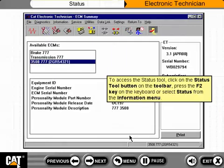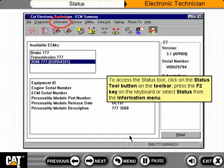To access the Status Tool, click on the Status Tool button on the toolbar, press the F2 key on the keyboard, or select Status from the Information menu.